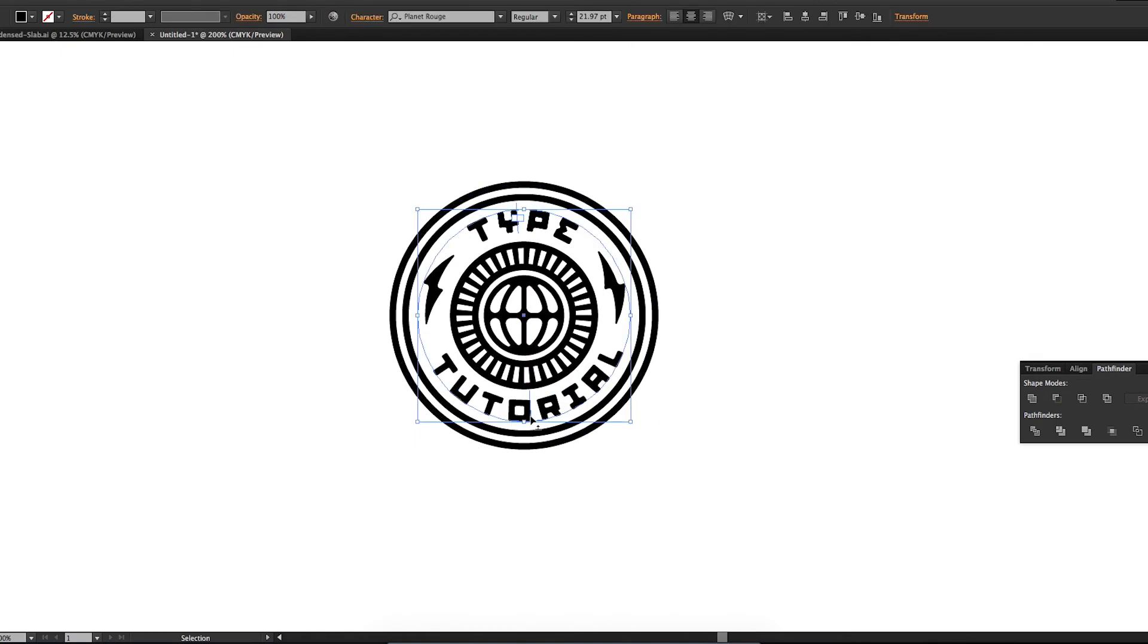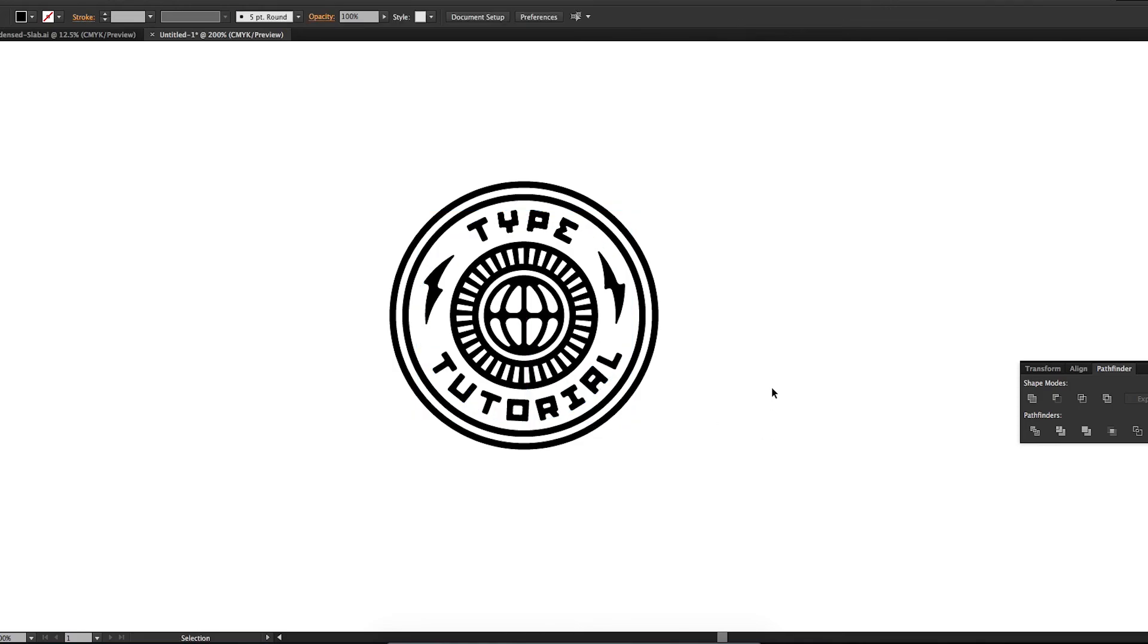That's how to type in a circle in Adobe Illustrator. If you liked that, give it a thumbs up and don't forget to subscribe because there'll be more videos coming out soon. Thank you.